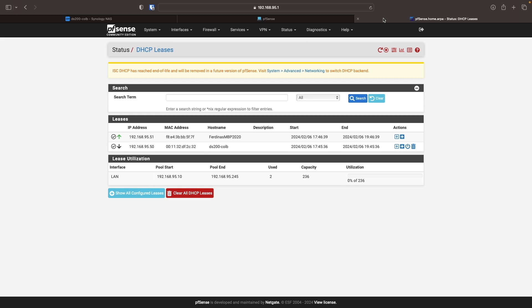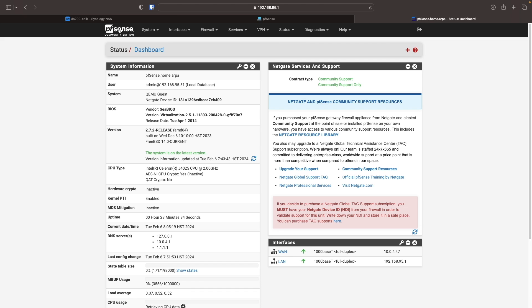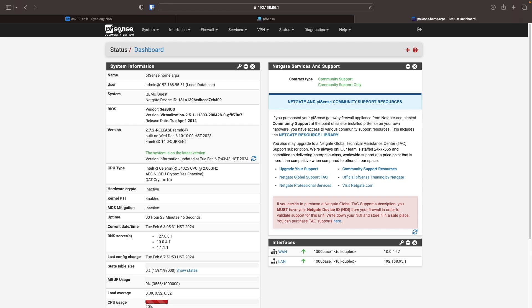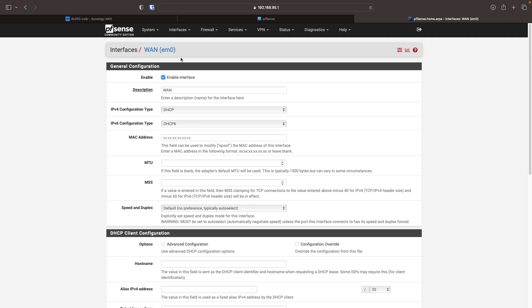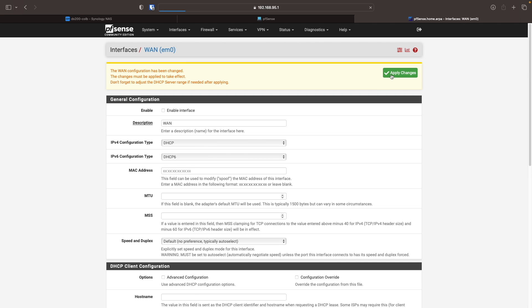Then switch over to the pfSense web UI, and if we look at the WAN interface, it is still displaying the IP address that it had earlier. To have it pick up a new IP address, I'll force pfSense to renew its DHCP lease by bringing up the WAN interface, then disabling and re-enabling the interface.